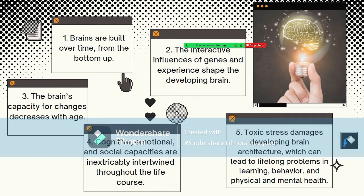The fifth principle: toxic stress damages developing brain architecture, which can lead to lifelong problems in learning, behavior, and physical health. Scientists now know that chronic, unrelenting stress in early childhood — caused by extreme poverty, repeated abuse, or severe maternal depression — can be toxic to the developing brain. While positive stress, meaning moderate, short-lived physiological responses to uncomfortable experiences, is an important and necessary aspect of healthy development, toxic stress is the strong, unrelieved activation of the body's stress management system in the absence of buffering adult support, and becomes built into the architecture of the developing brain.